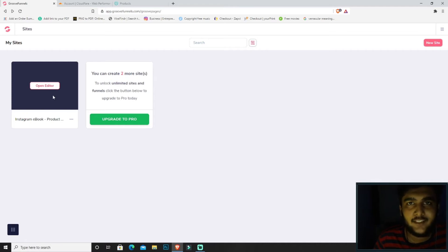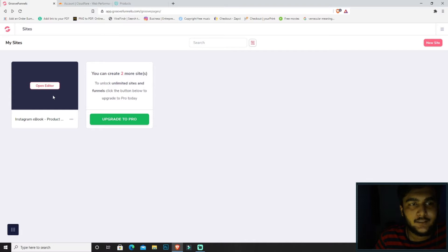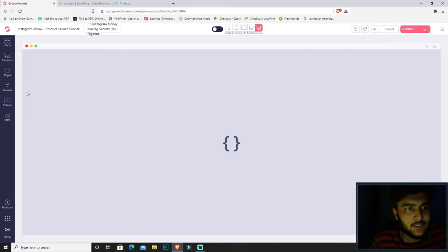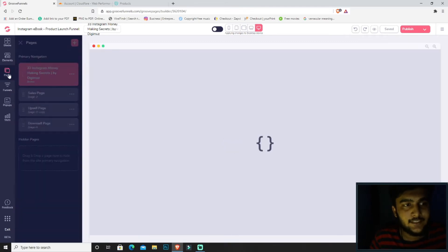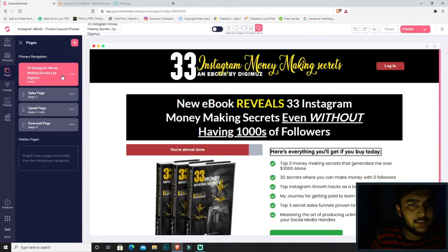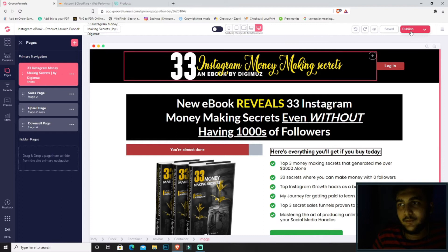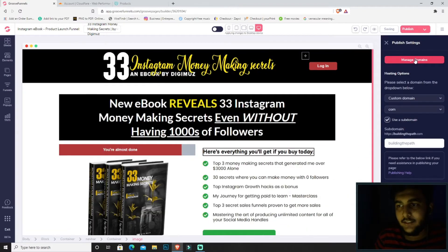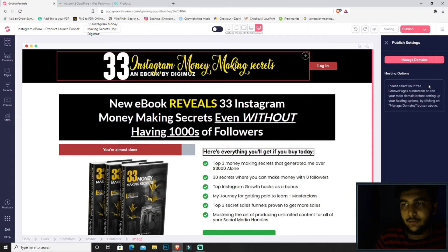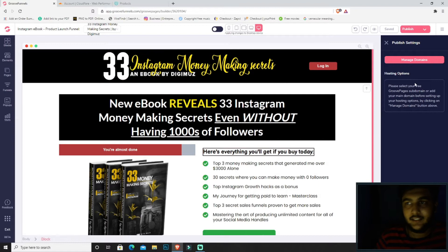Hey guys, welcome back to another technical video. In this one we will be covering how we can set up a custom domain to our funnel. The first thing we'll be doing is opening the funnel of the group page, then going inside of the funnel. Let's say this is the one. We'll be hitting on publish. Now, as we do not have any domain right now, as you can see...